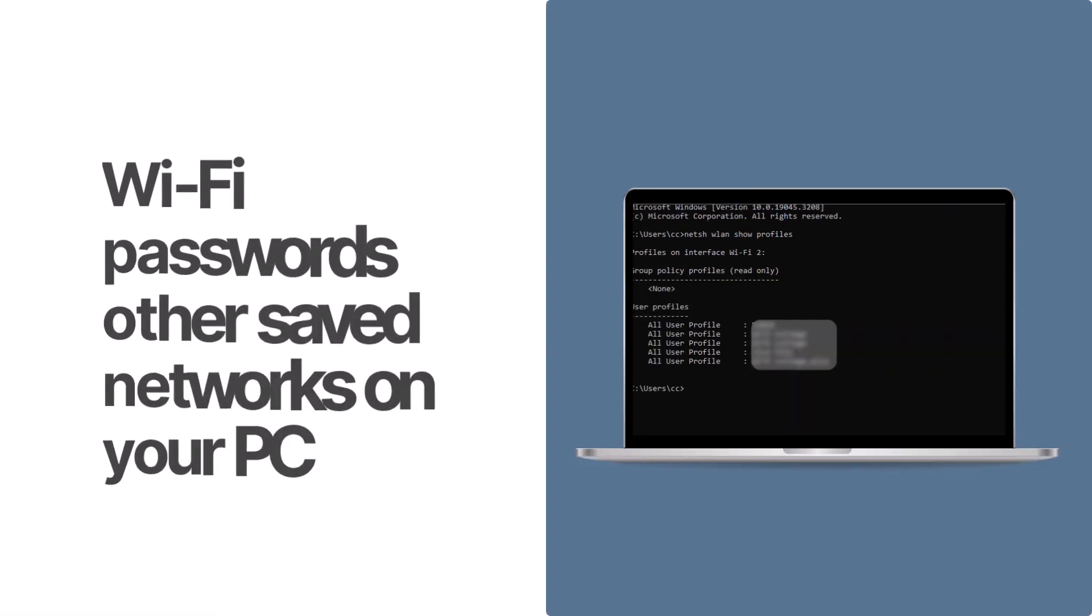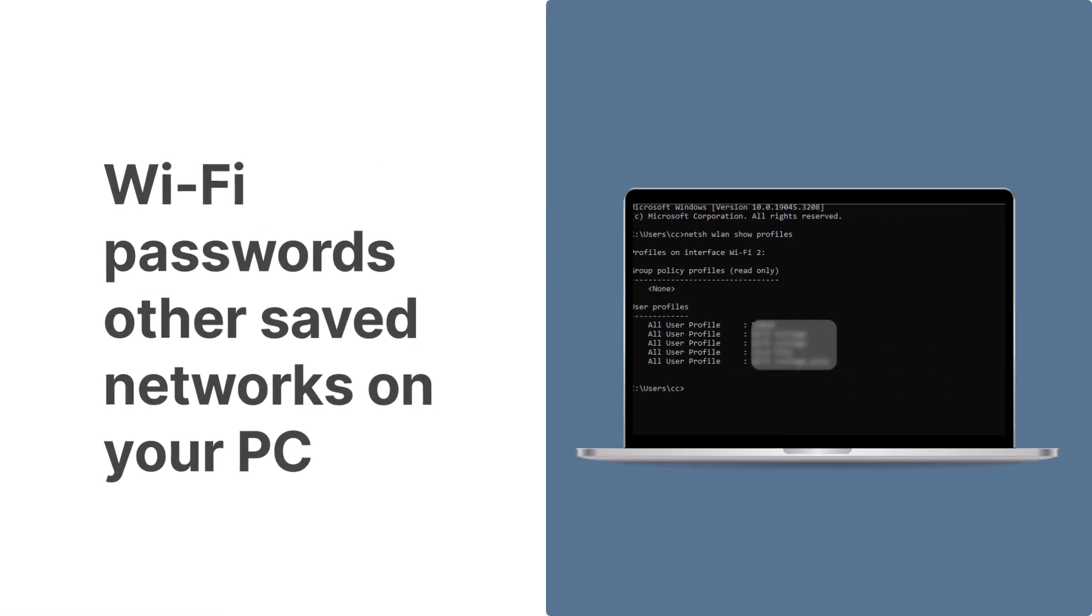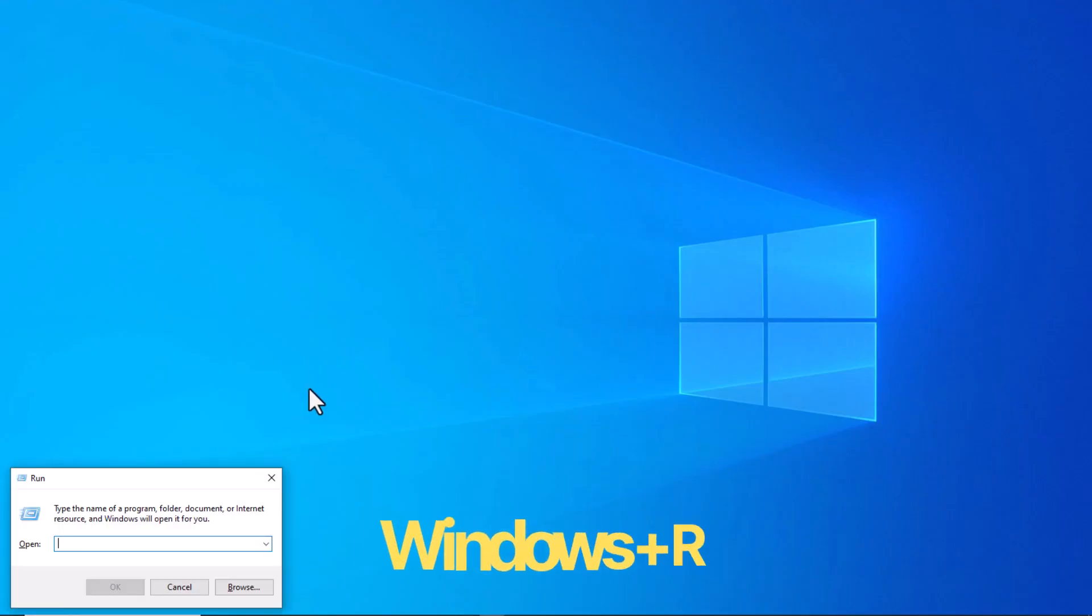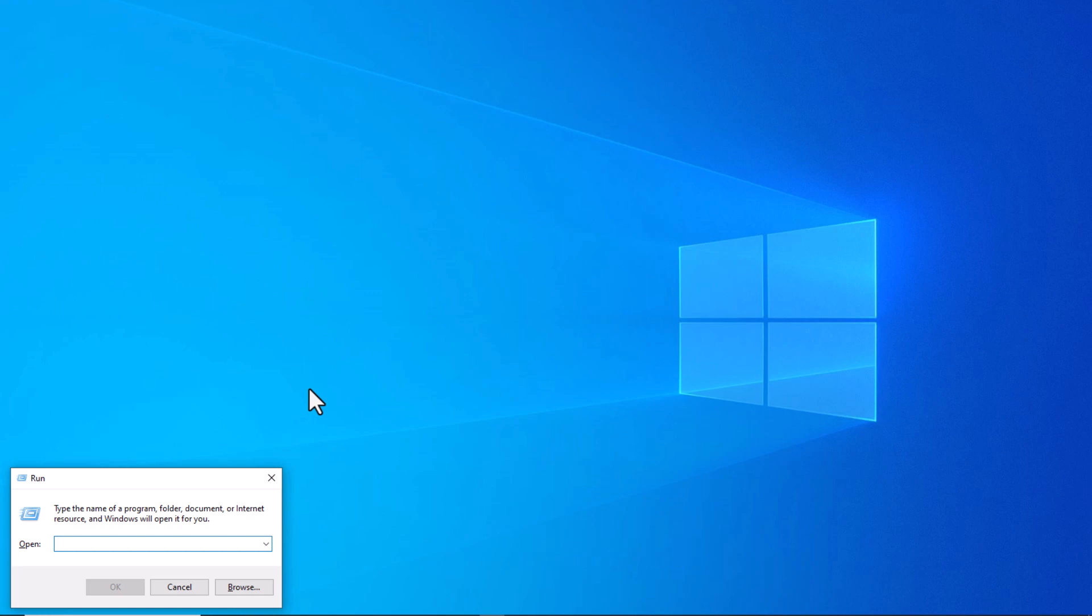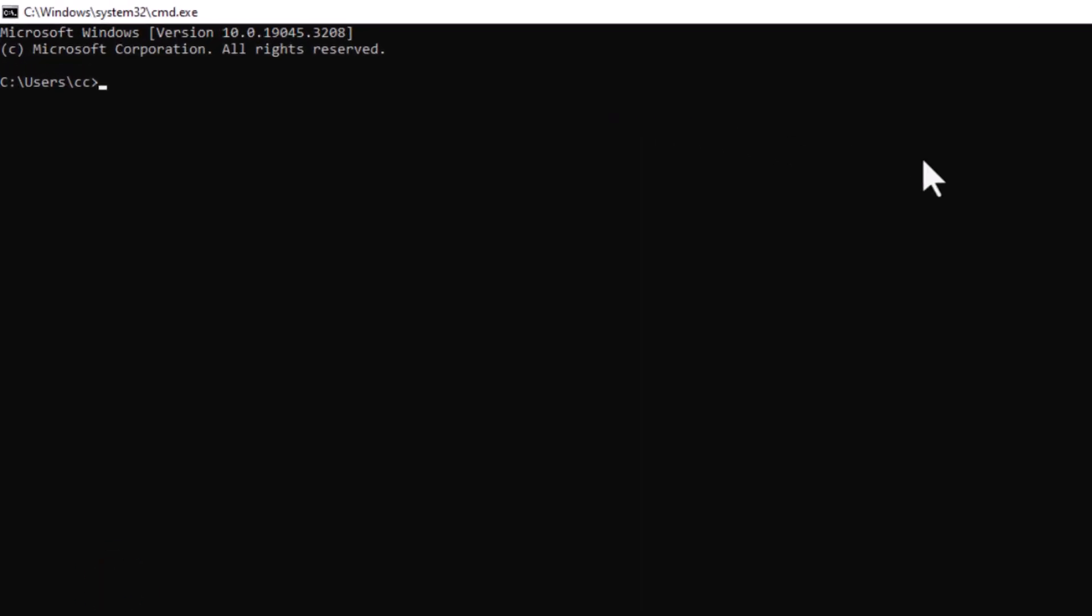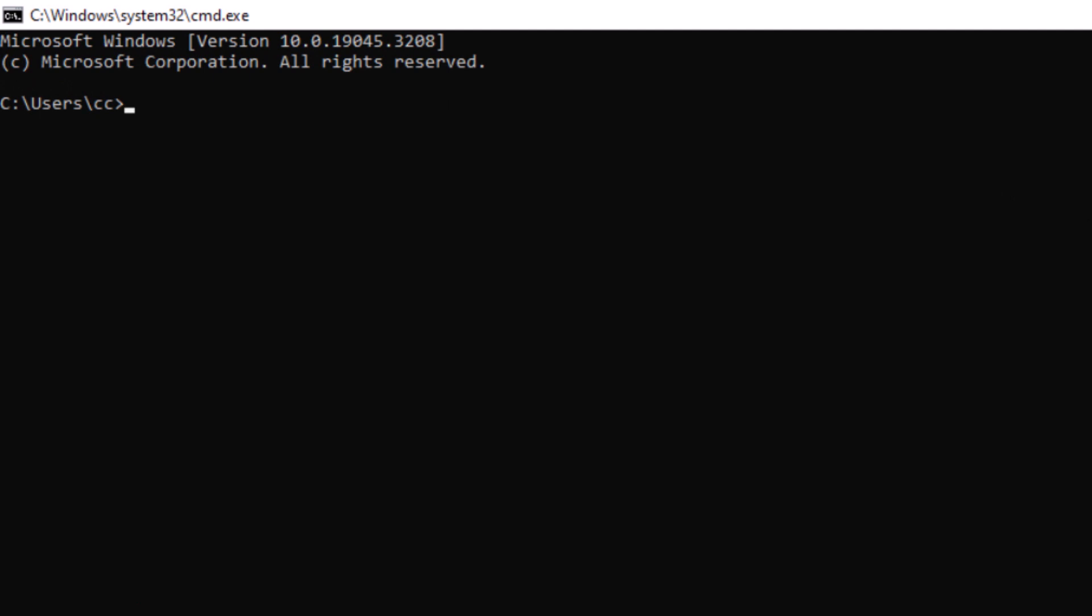Now if you want to see the Wi-Fi passwords for other saved networks on your PC, press the Windows Plus R keys on your keyboard to open the Run window. Type CMD in the text field and click OK to open a new command prompt. Type the following command and hit Enter.